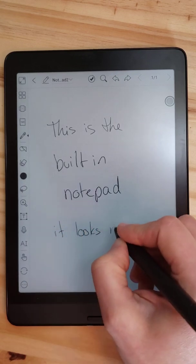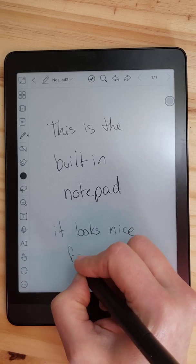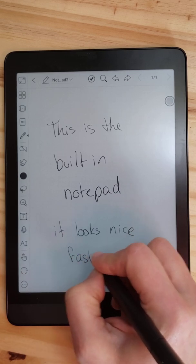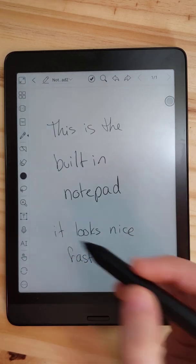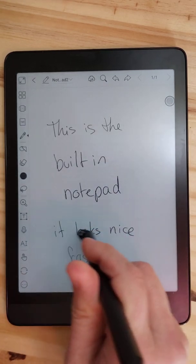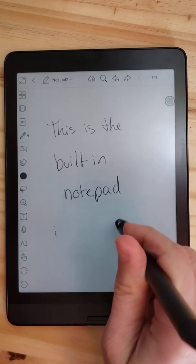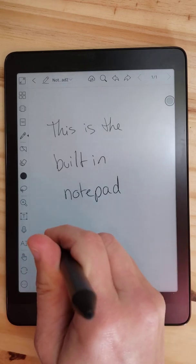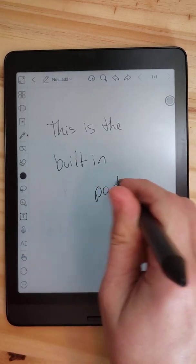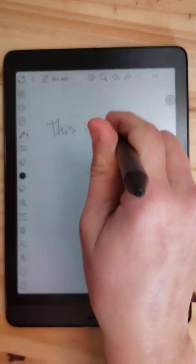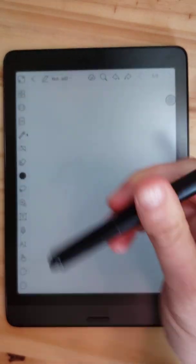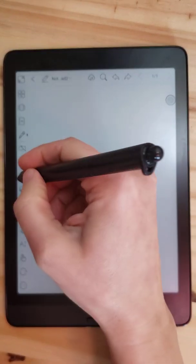See, this looks nice, fast, and it doesn't need to refresh as much. And the eraser is an eraser. And it does have all the colors here.